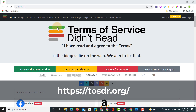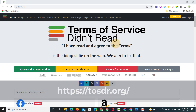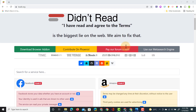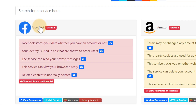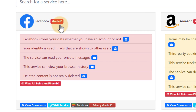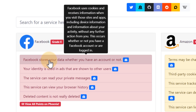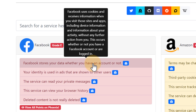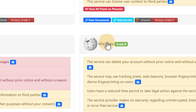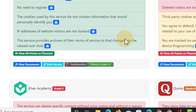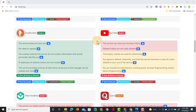Let's go on to the computer. Here we have our website open and the website is titled Terms of Service Didn't Read. As the title says, it's all about not having read and agreed to the terms. Here you see some examples. We have Facebook which is getting a grade E. It says Facebook stores your data whether you have an account or not, your identity is used in ads, and the service can read your private messages. If any of these are unclear you can always hover over them to get more information — it tells you where in the Terms of Service they found that information. Here we have Amazon, Wikipedia, Reddit, and many other services and examples.